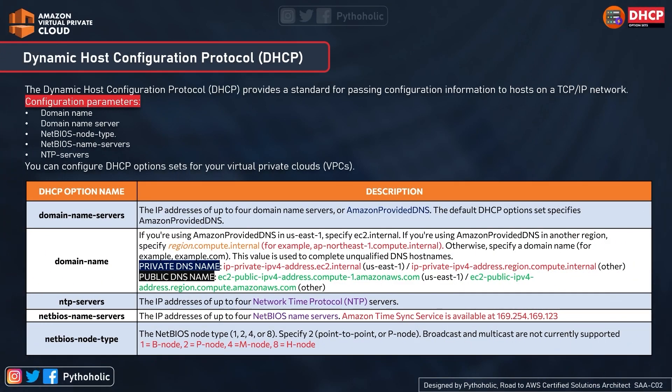Now let's talk about AWS DHCP option sets. DHCP provides a standard for passing configuration information to hosts on a TCP/IP network, and there are configuration parameters provided by the DHCP server — such as domain name, domain name server, NetBIOS node type, NetBIOS name servers, and NTP servers. You can configure DHCP option sets for your VPC; by default, one is configured when you create a VPC, but you can also create your own.